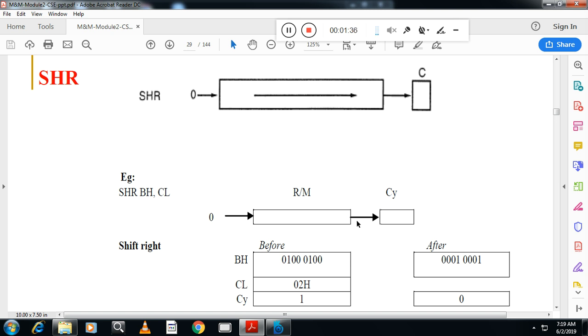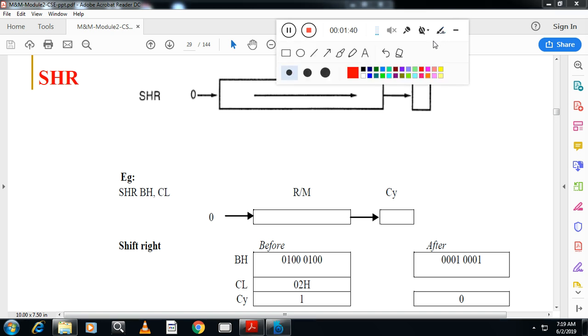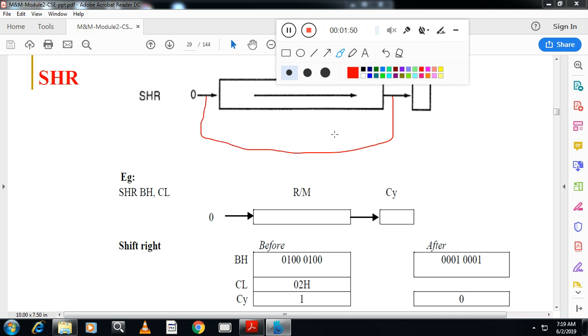Some students make a mistake with shift instructions. Let me explain. They will write the shift instruction like rotation. This is very wrong. This is not a rotate instruction. Whenever they ask for shift instruction, don't write rotate instruction.